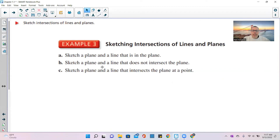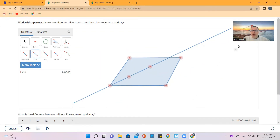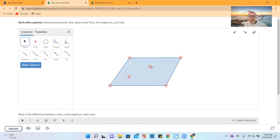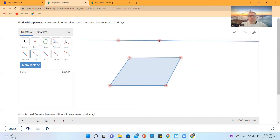Part B says sketch a plane and a line that does not intersect the plane. I move both points off the plane and draw a line through those two points. The plane is down here and the line is not on or in the plane. That's part B.